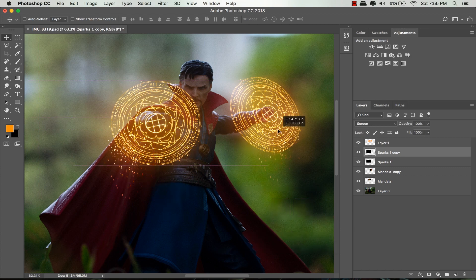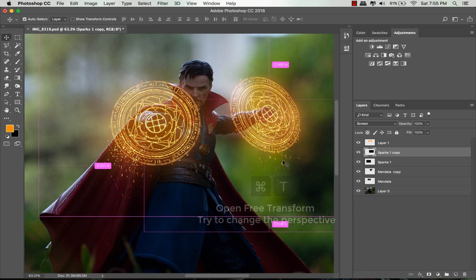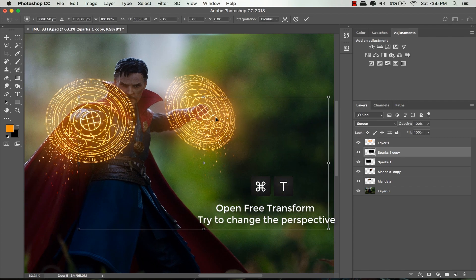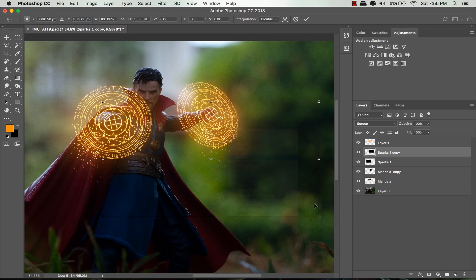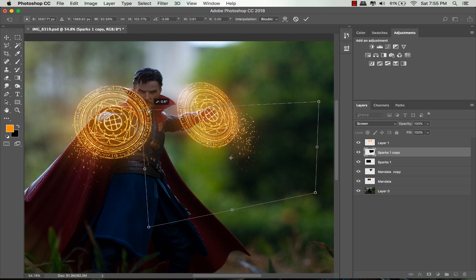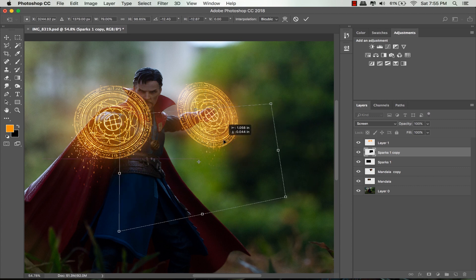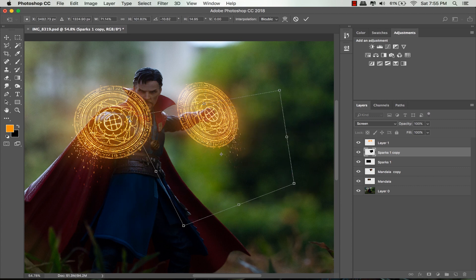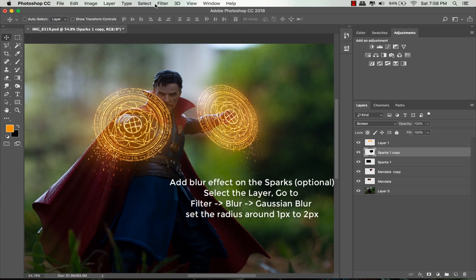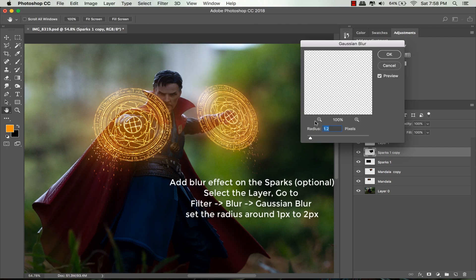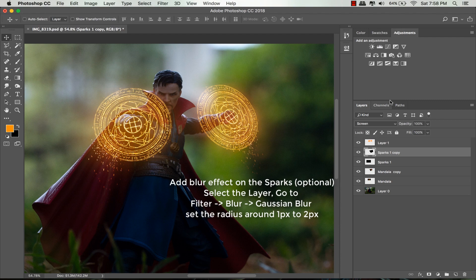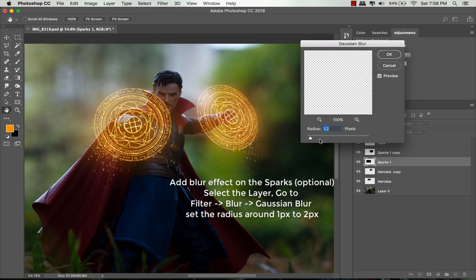I'll make the same adjustment with free transform. Press Command T and drag it along the sides or the edge. Try to use perspective, distort, or skew for this one. This one is optional: I will add a Gaussian blur effect for both sparks. Go to Filter, Blur, Gaussian Blur and set the radius to a few pixels and click OK. Do the same thing with the other sparks layer.